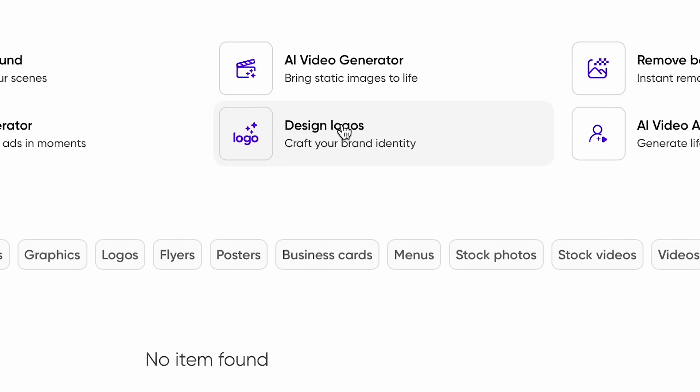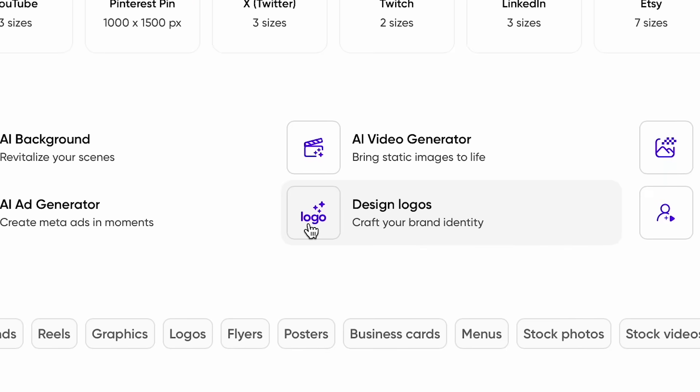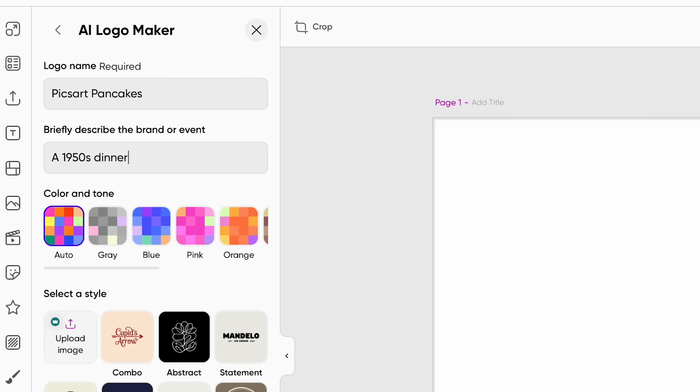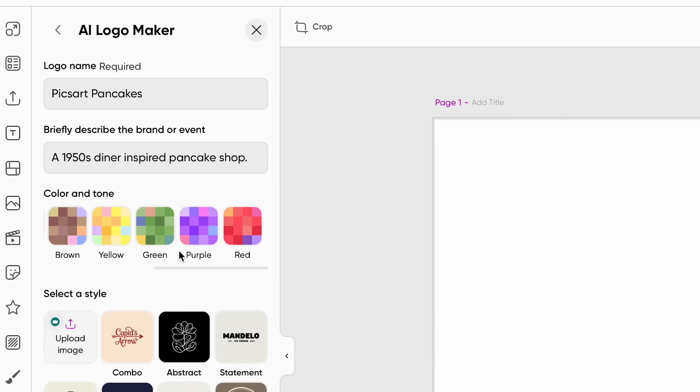What do you do if you don't have a logo? We have so many videos on this, but you can use our AI logo maker and create yourself some incredible logos. For this example, I'm going with a fake 50s style diner type of vibe. I'm calling it Pixart Pancakes, and my aesthetic is very much going to be reminiscent of that era.